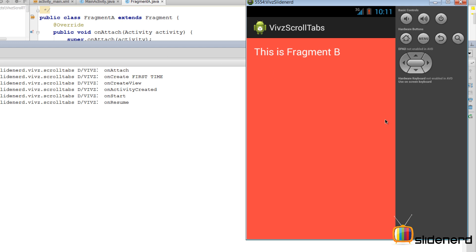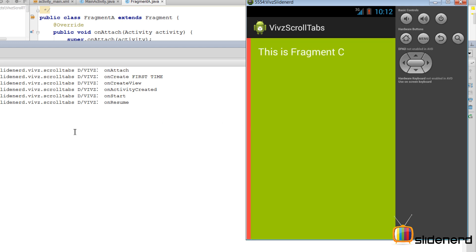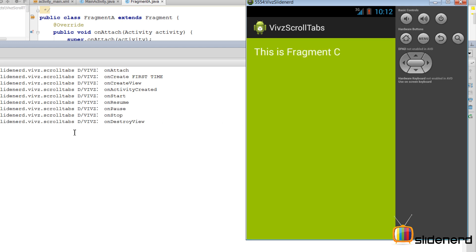But then if you go to Fragment C, well this time you are surely moving away from Fragment A, and hence it calls onPause, onStop, and onDestroyView. Now notice one more thing: onSaveInstanceState has not been called for Fragment A, neither is onDetach being called for Fragment A, because like I said, the fragment is not completely destroyed.